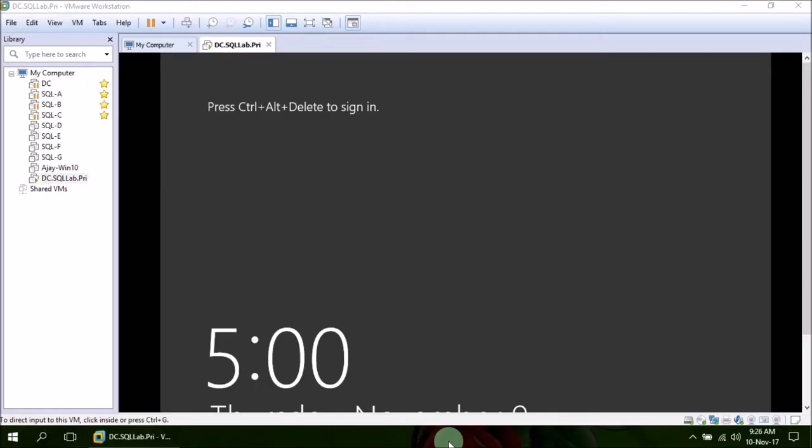Welcome to Ajay Divedi SQL Server classes. In last video tutorial we saw how to install Windows Server 2012 on VM inside VMware Workstation.